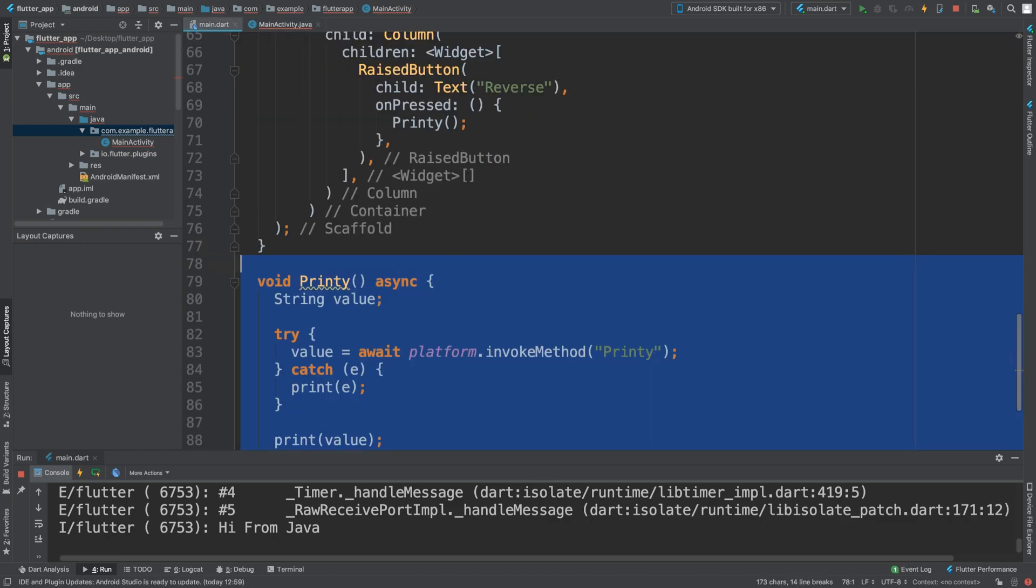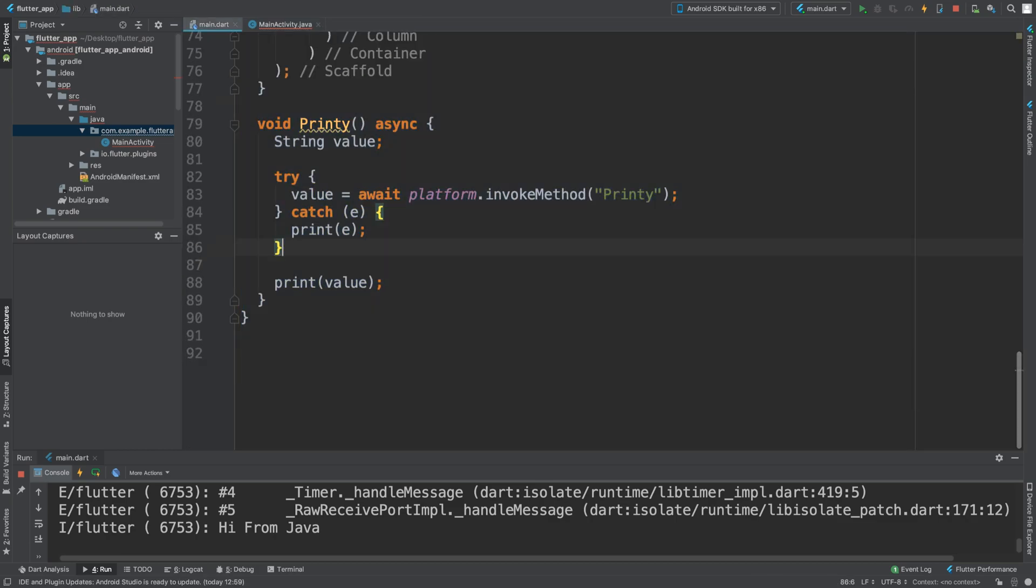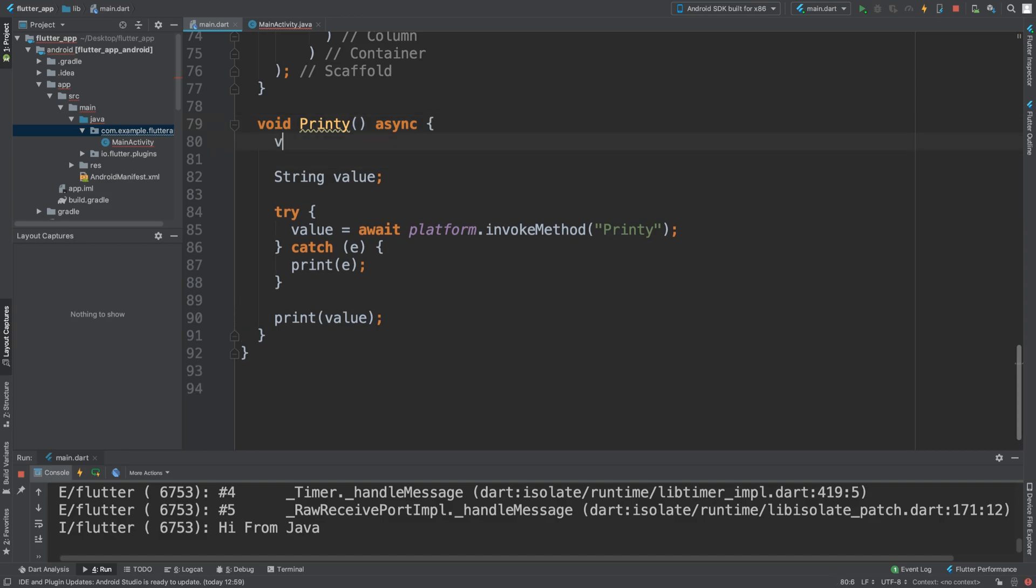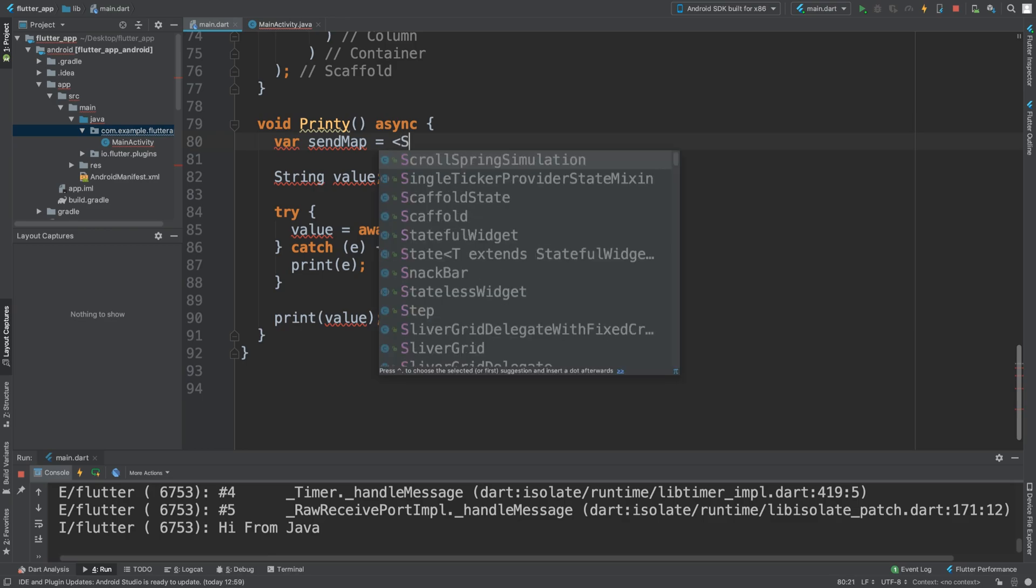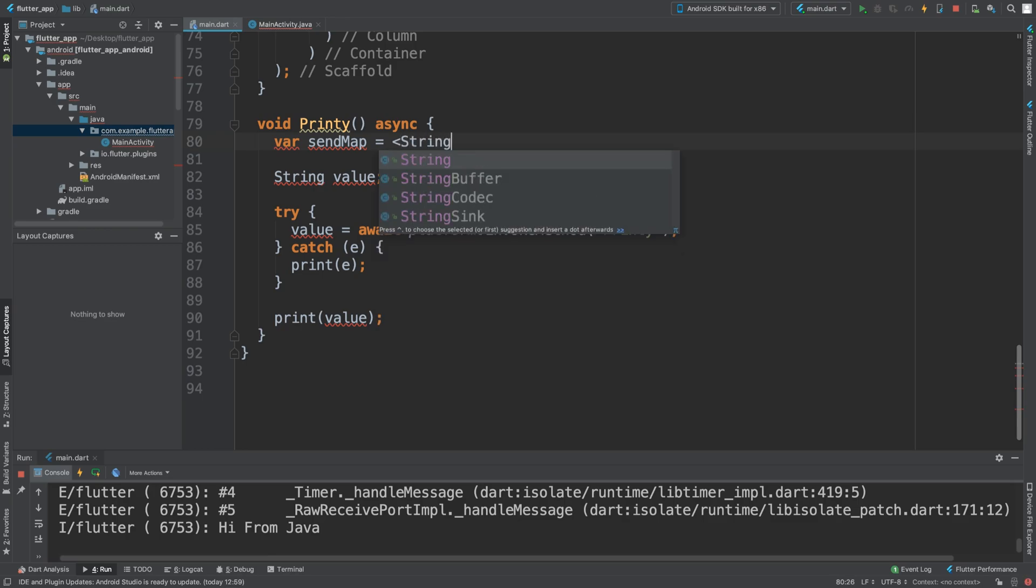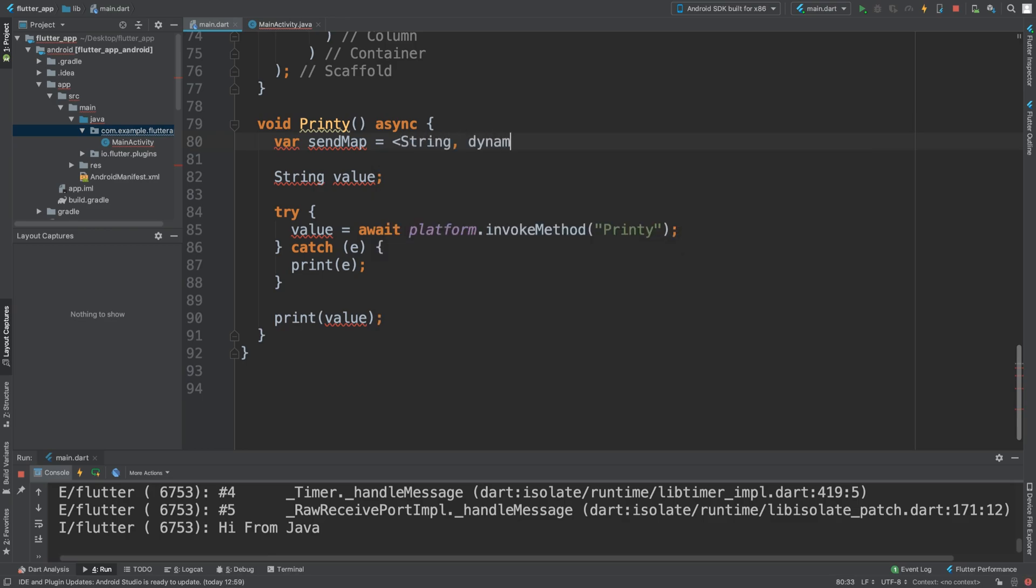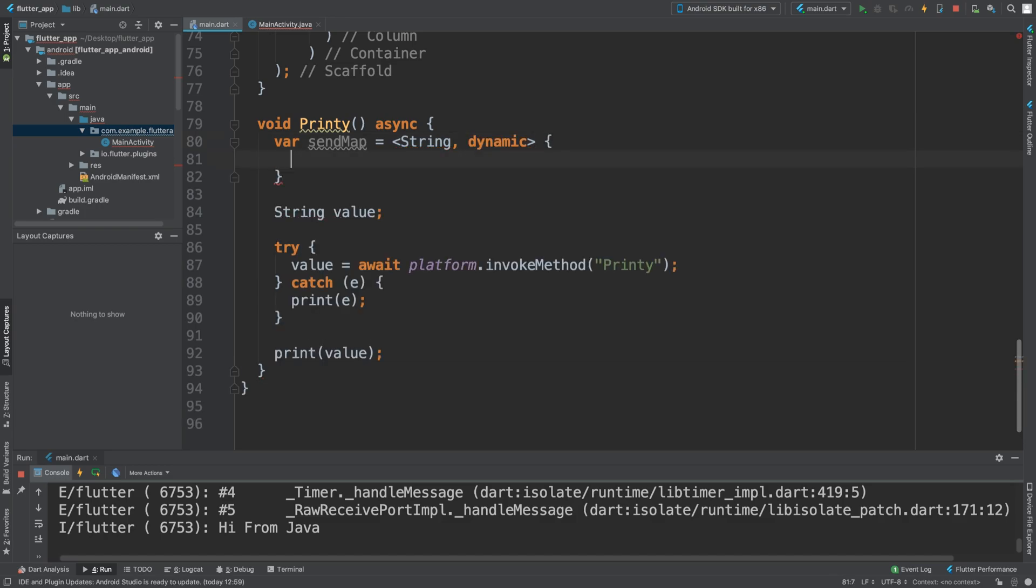It's pretty simple to be fair. In here you want to create a variable. This is going to be a Map, equal to a String and the next part can be dynamic. This is going to be the key, this is going to be the value.